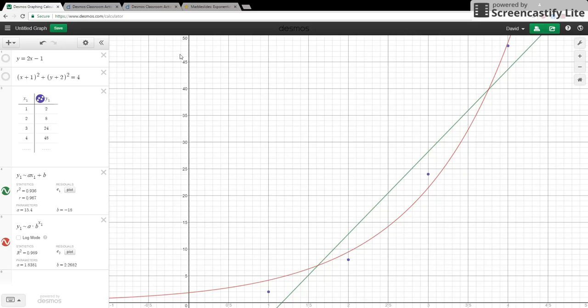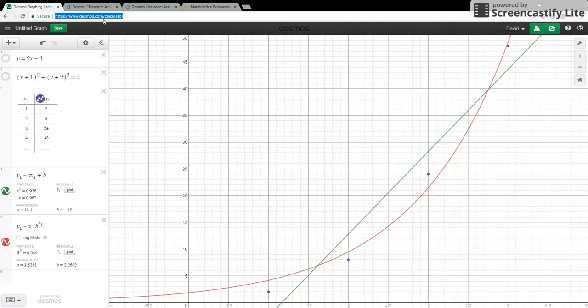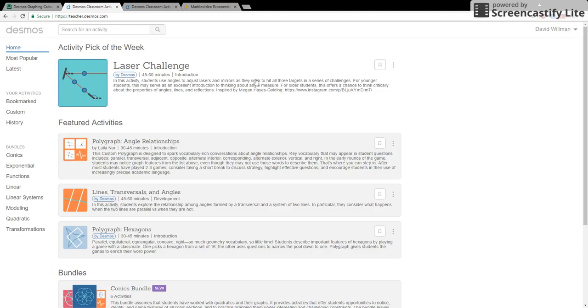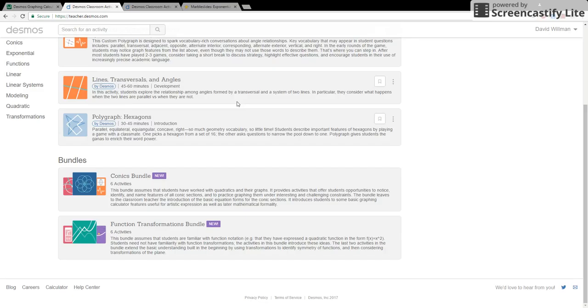But what's fantastic about Desmos is how much else it can do. So something else we can do to make things better is we can actually go to a teacher part of Desmos. So in the address bar you're going to type in teachers.desmos.com and it's going to take you to a new location.